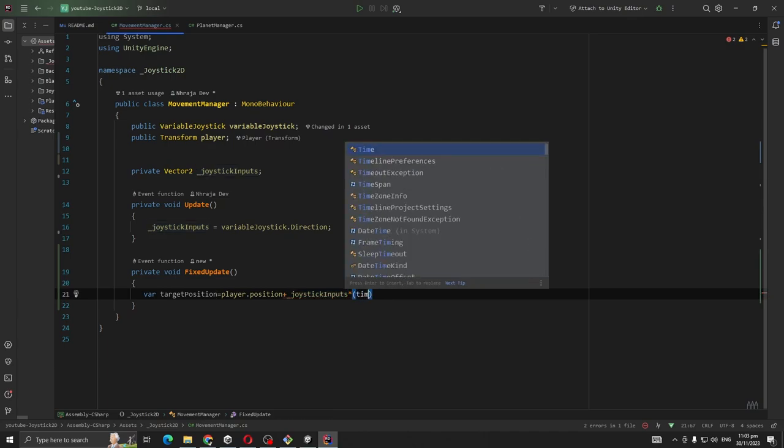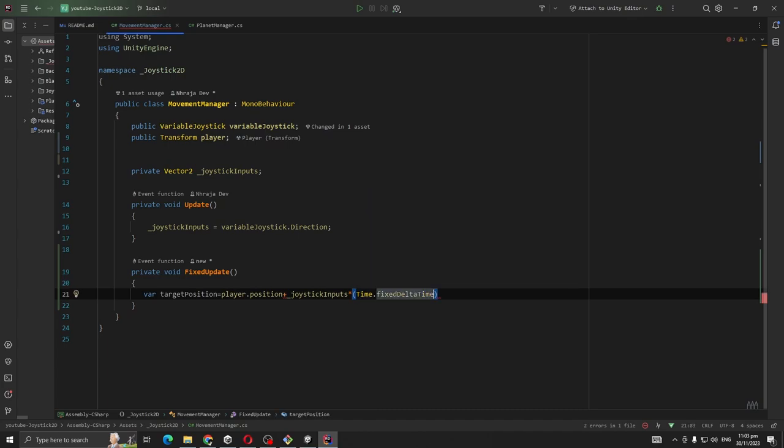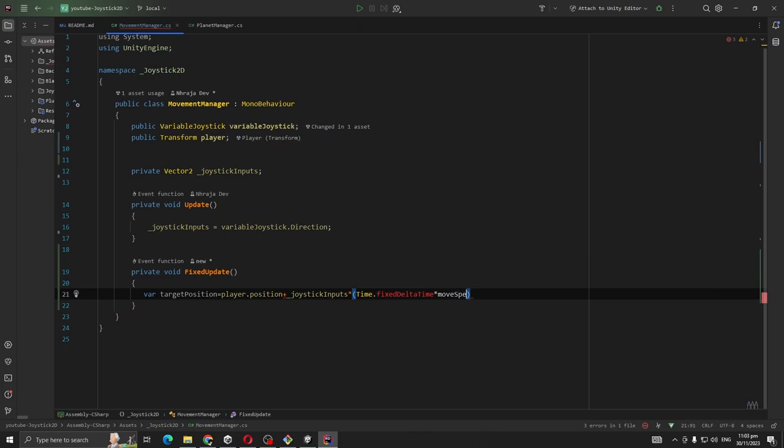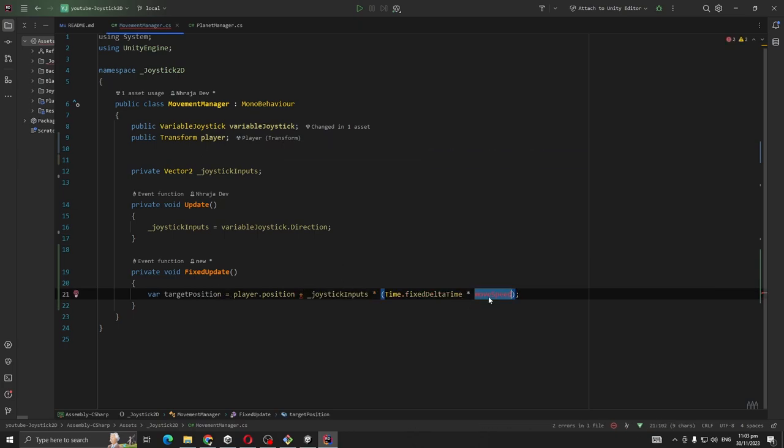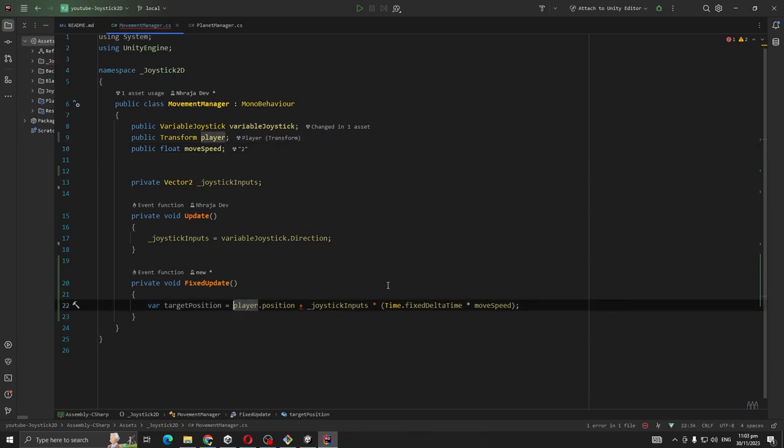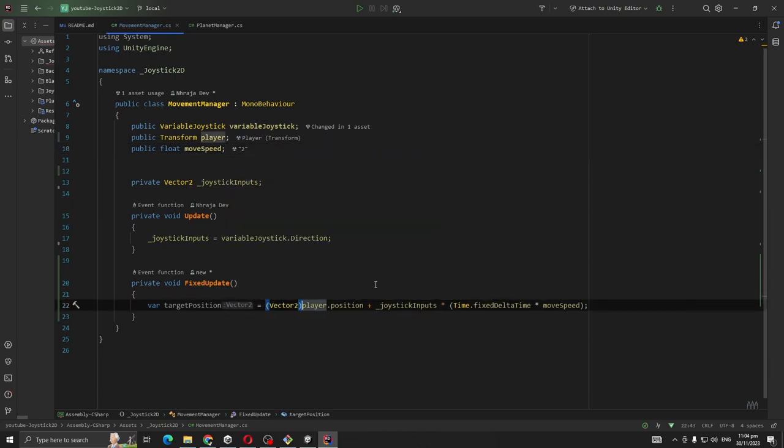Also I'm going to take a moveSpeed, but I didn't declare it yet, so public float speed. And there's an error, that's because our player position is Vector3, so let's cast it to Vector2.